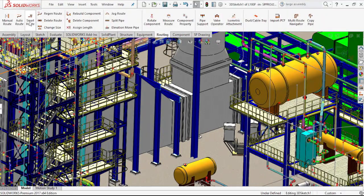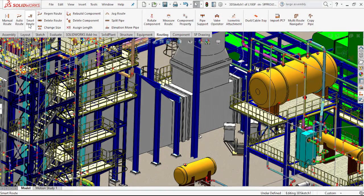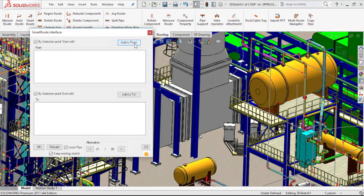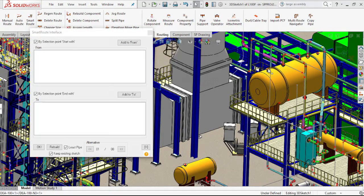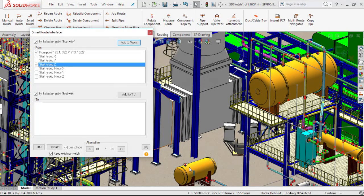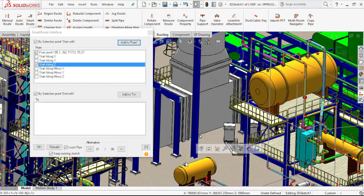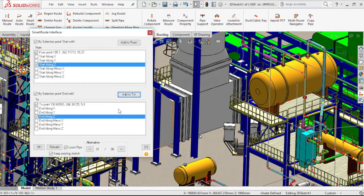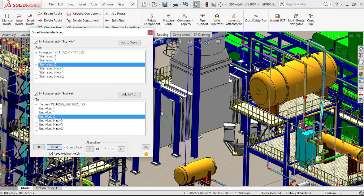For example, if I want to draw a line between two nozzles, I just select the From and To points in the SmartRoute interface. When I click Rebuild, a preview of the line will appear. I can choose from eight different alternative routes for this line.